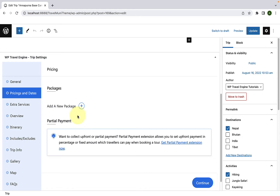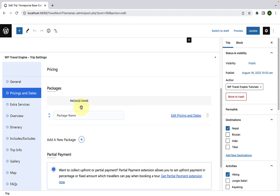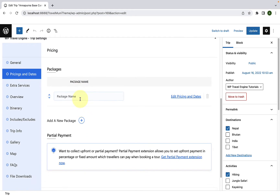Here you will find the option to create trip packages. For each trip you create, there should be at least one package. First, you have to click on Add a New Package. Now give your package a name. Let's add the first name as Budget.